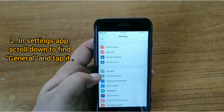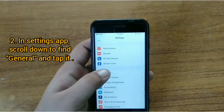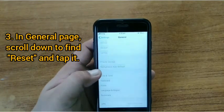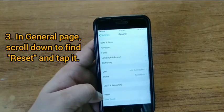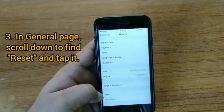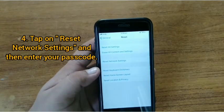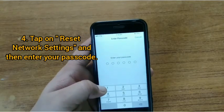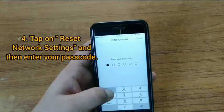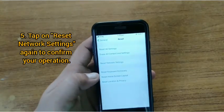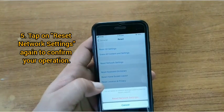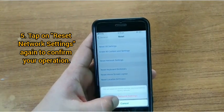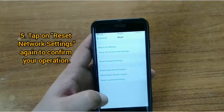Tap on General, then scroll down to find Reset and tap it. Now tap on 'Reset Network Settings' and enter your restriction passcode. After entering the passcode, click on 'Reset Network Settings' again to confirm your operation.